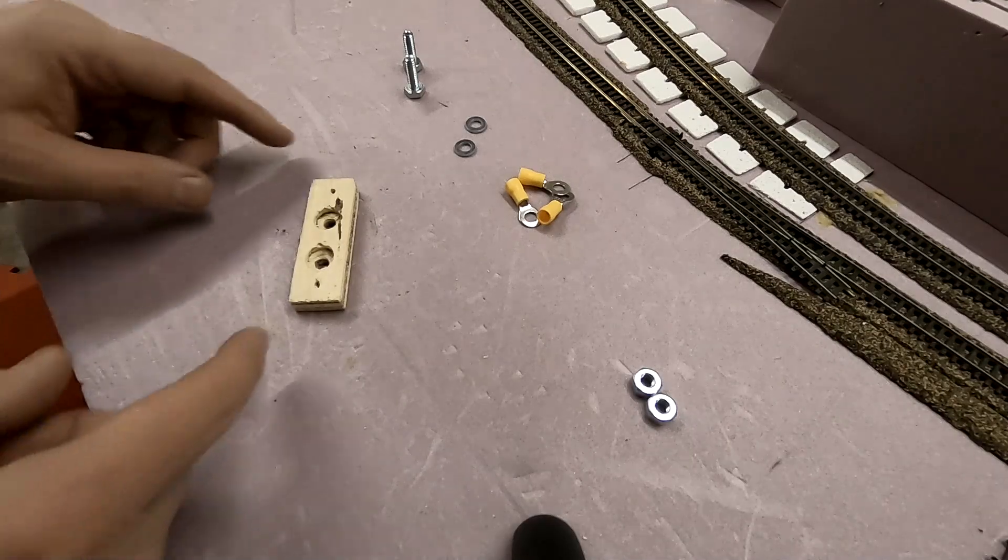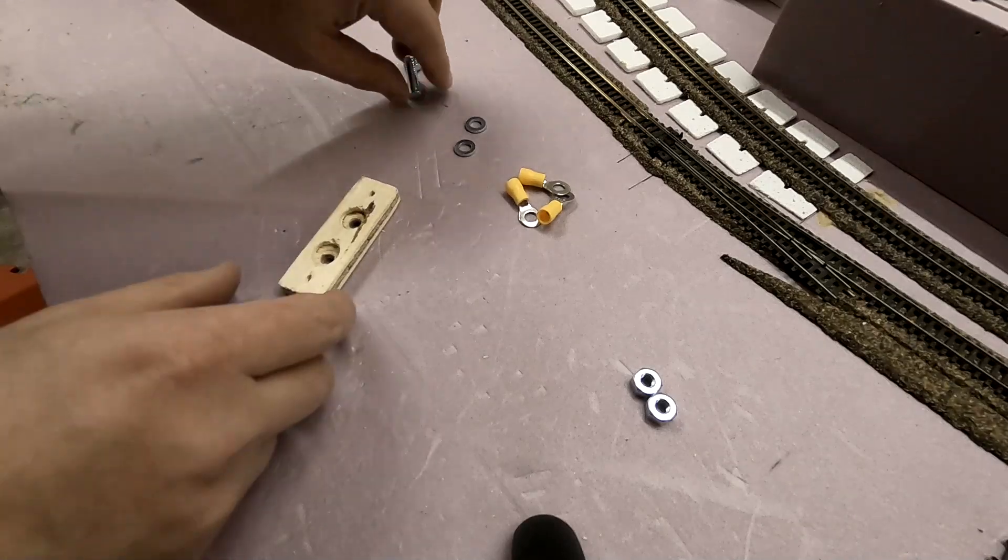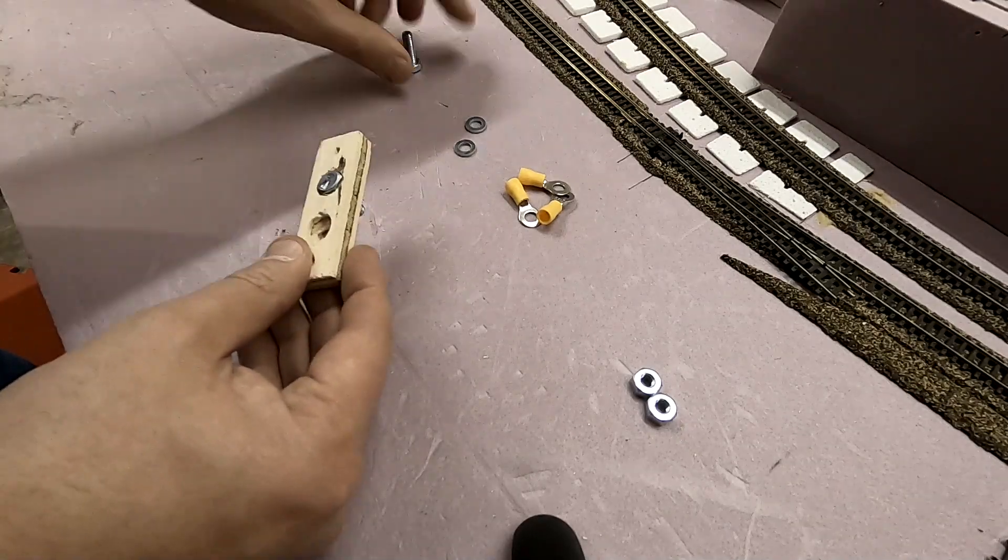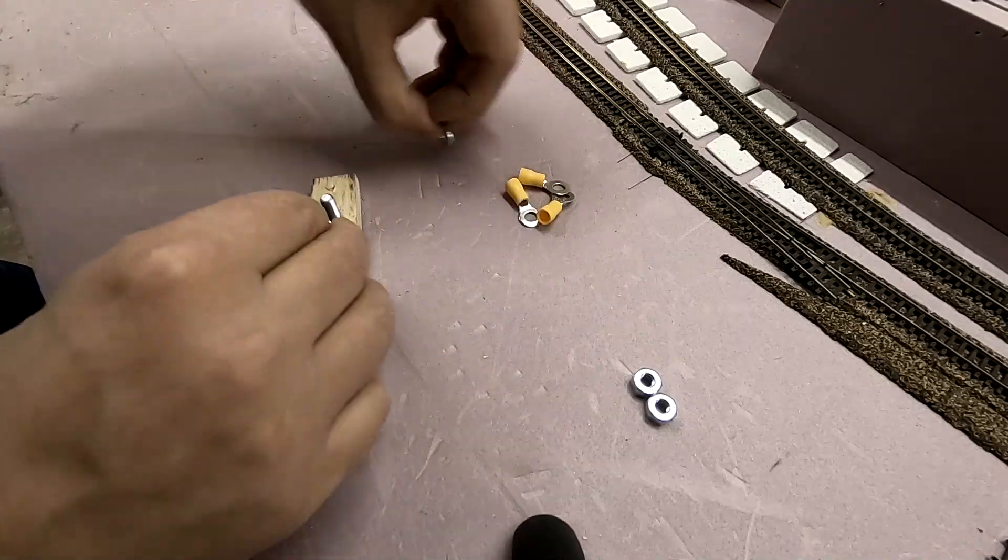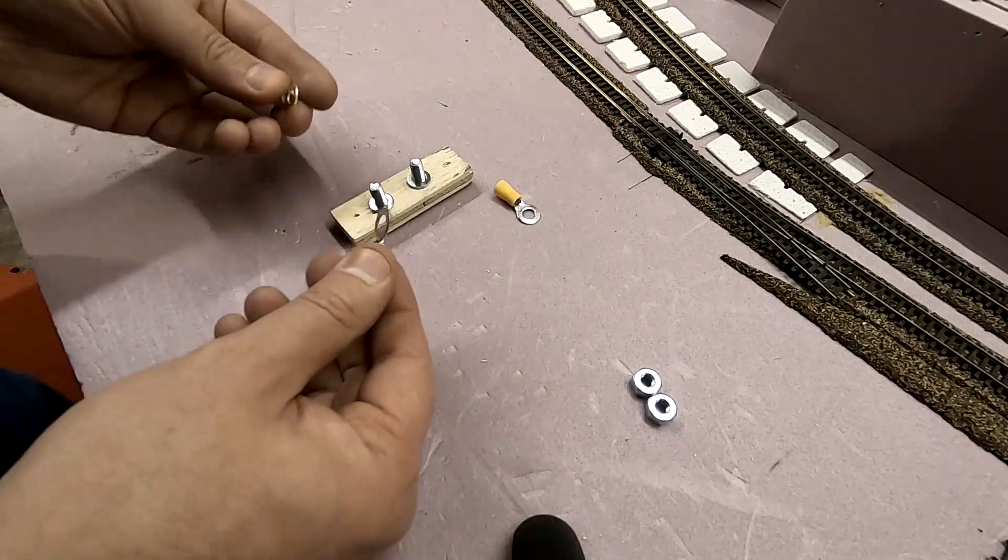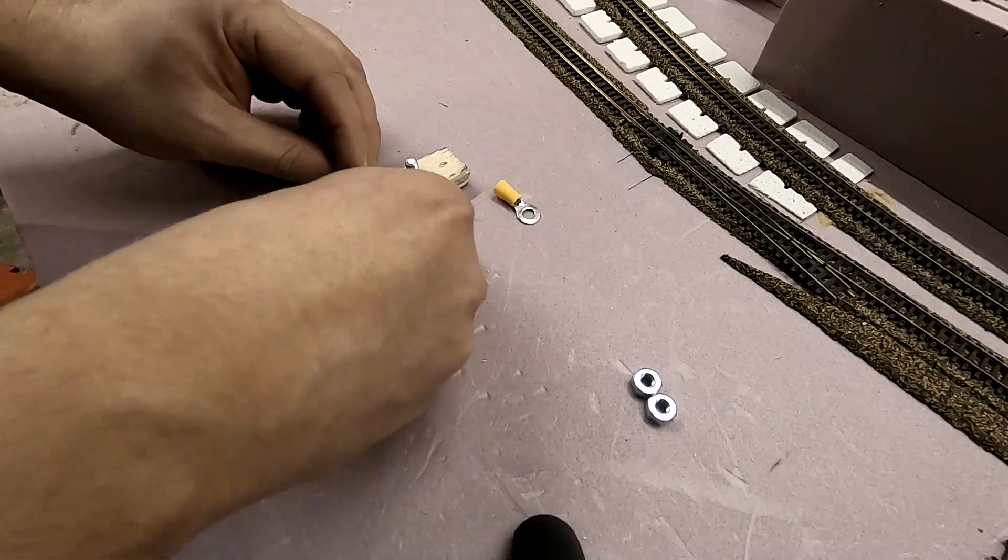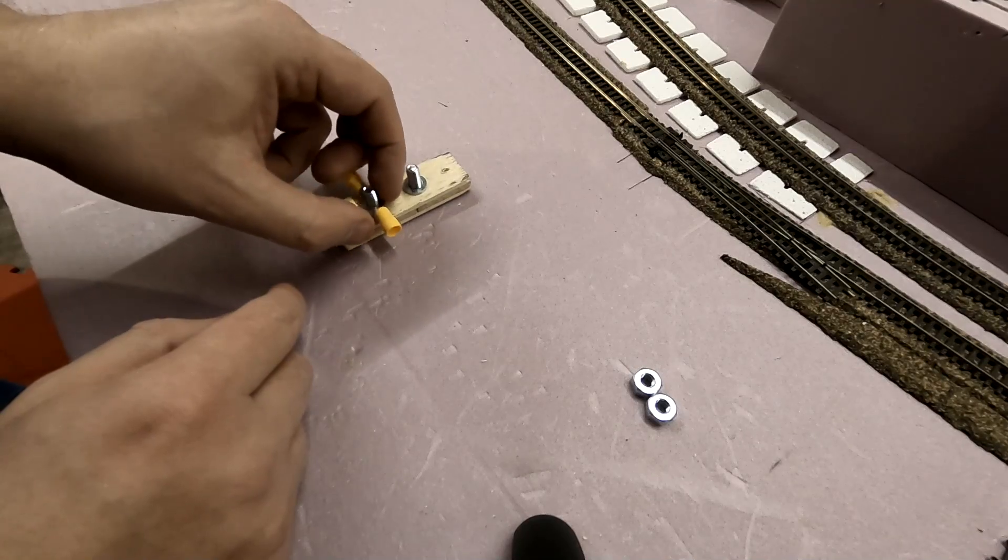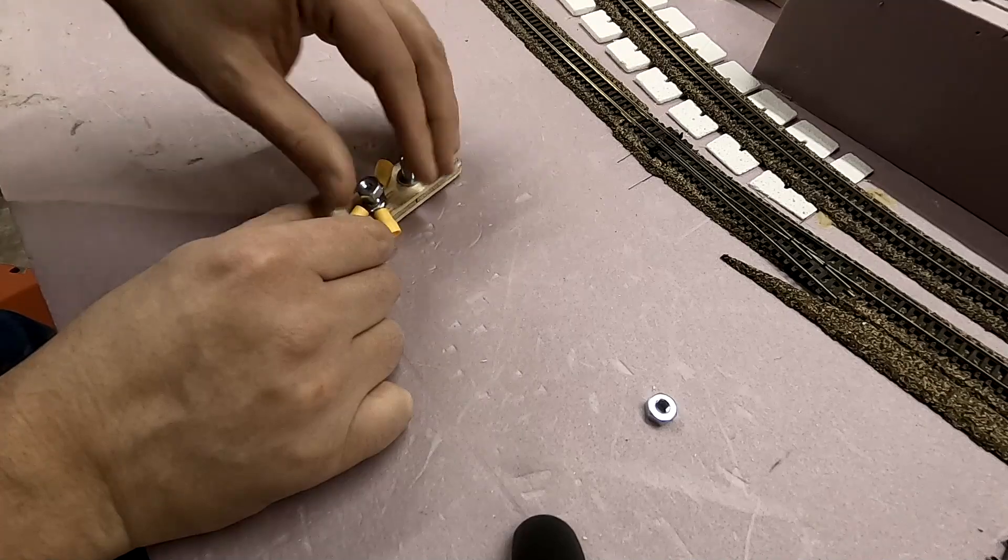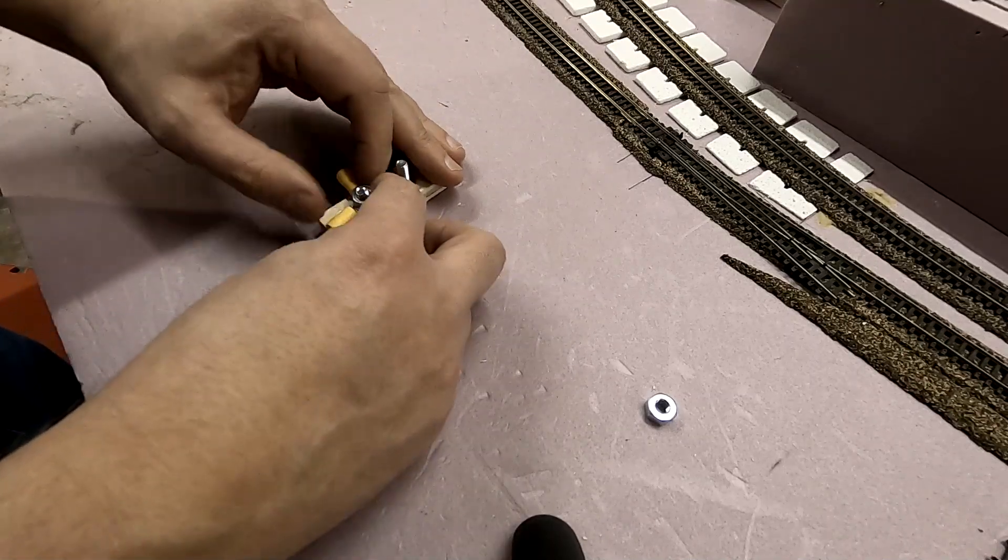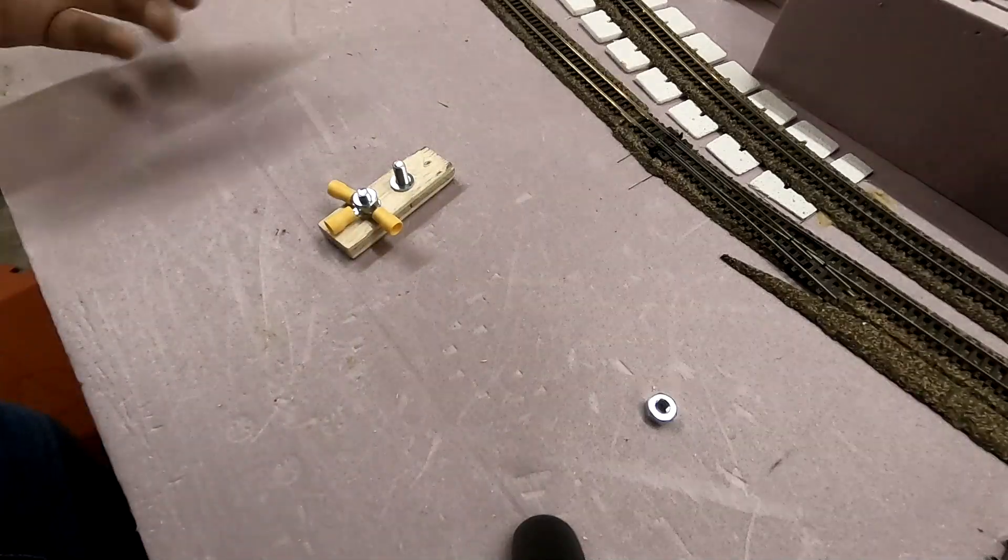So I made these little blocks to act like terminal posts for my bus wires. And the way it goes together, take your bolt, push it through the bottom, a couple of washers, and then let's say this is wired for a positive, that will go straight through. And then we would have a third wire going to the distribution block that goes to the feeders, and then a bolt. Laying those down, something like so, pretty simple.